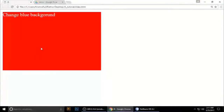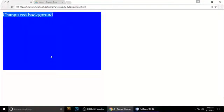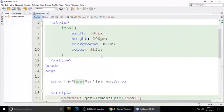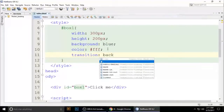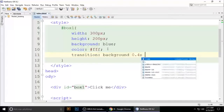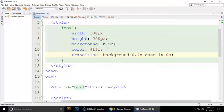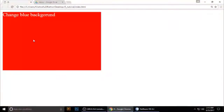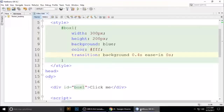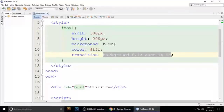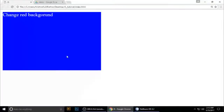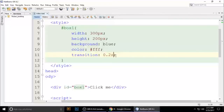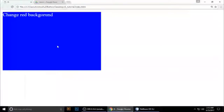The background is changing but not smoothly. So give 'box1' a transition property: 'background 0.4s ease-in' with a delay of 0 seconds. Press Ctrl+S and refresh — you can see it transitions very smoothly. You can also use 0.2 seconds. It looks like linear, ease-in, and ease-out are all working.